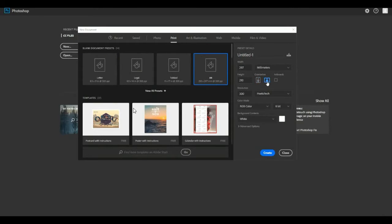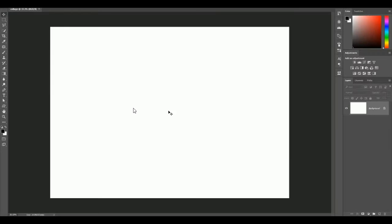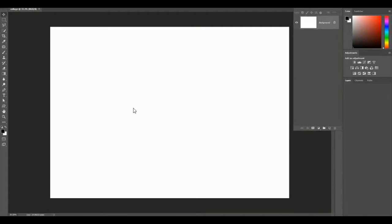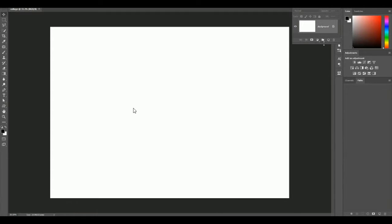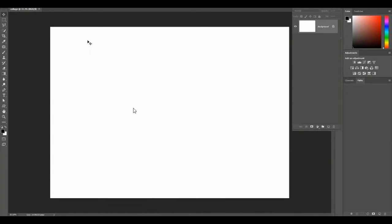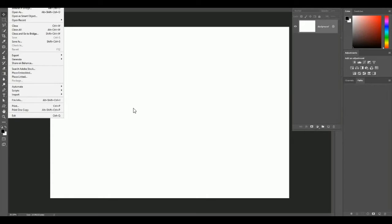We'll call the document 'collage' and hit Create. This opens a brand new white background document. We're going to deal with layers, so let me drag my layers panel out so it's away from the question box and you can see exactly what we're dealing with. I'm also going to open up a few images — File > Open.